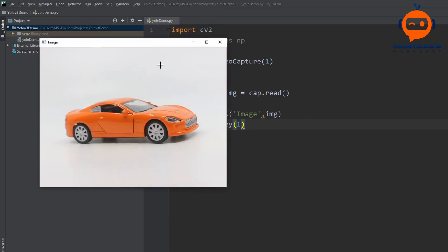Let's run this again and there you go. So now we have the webcam feed and you can see that we have a car that we want to detect.